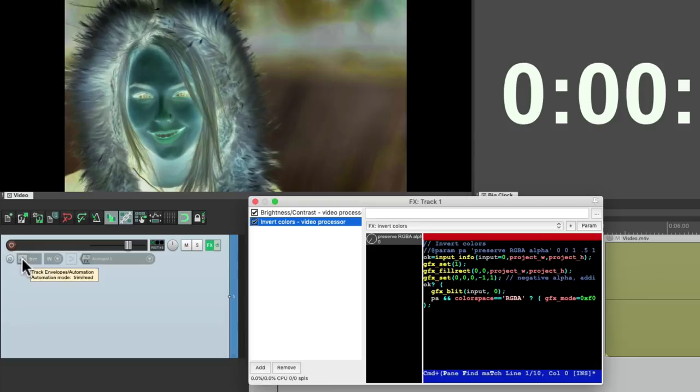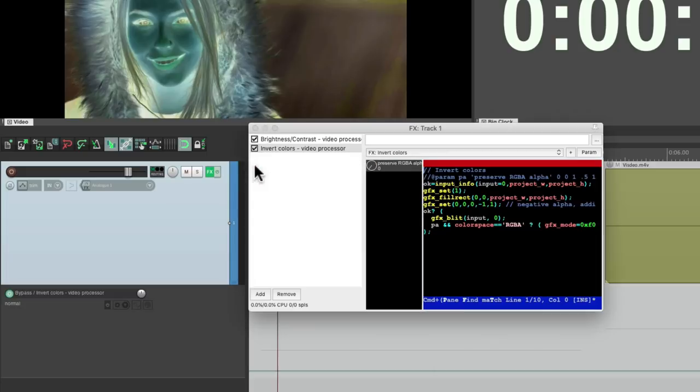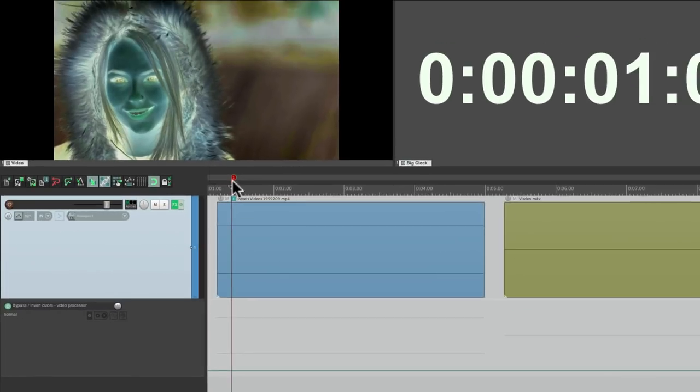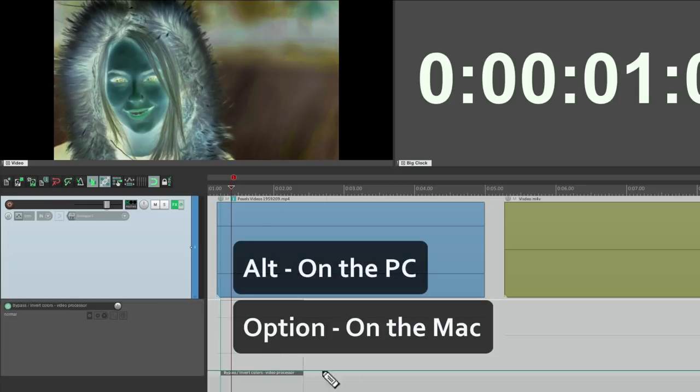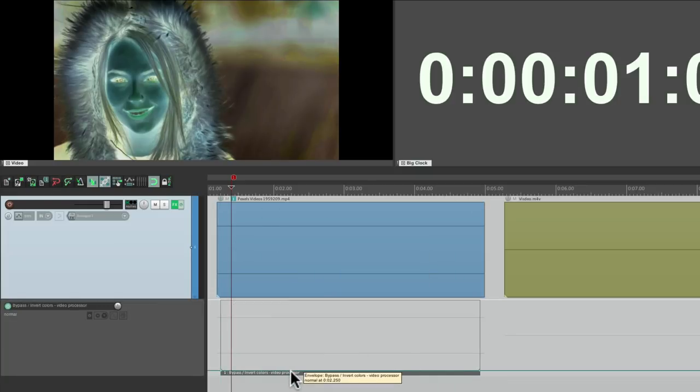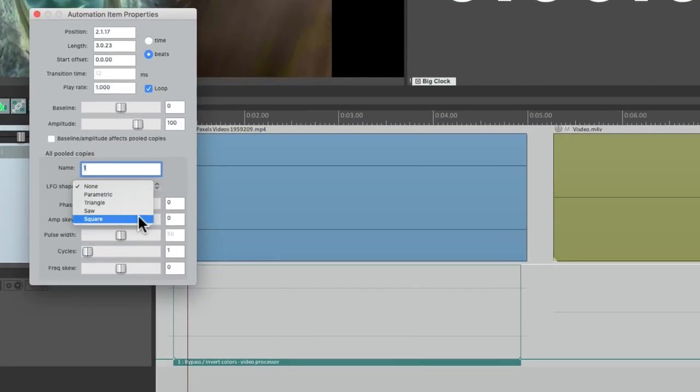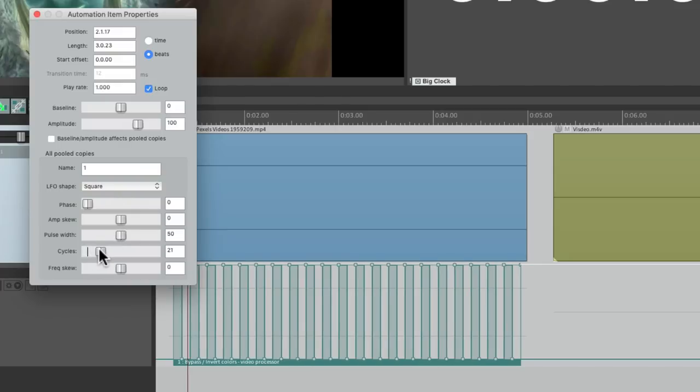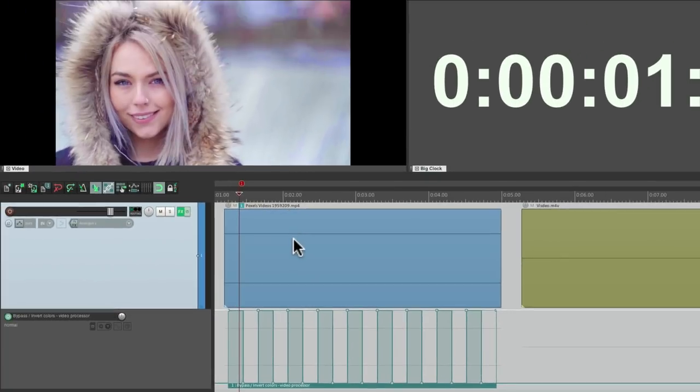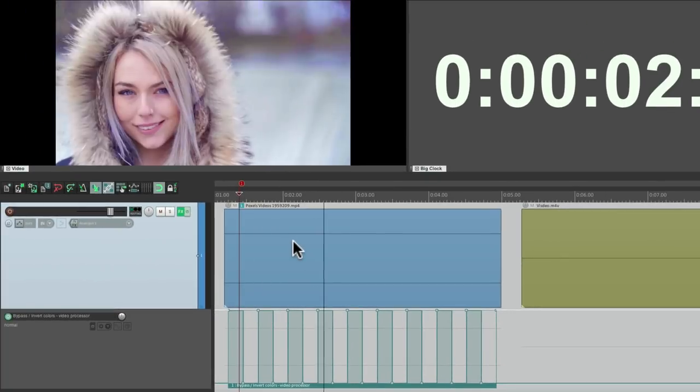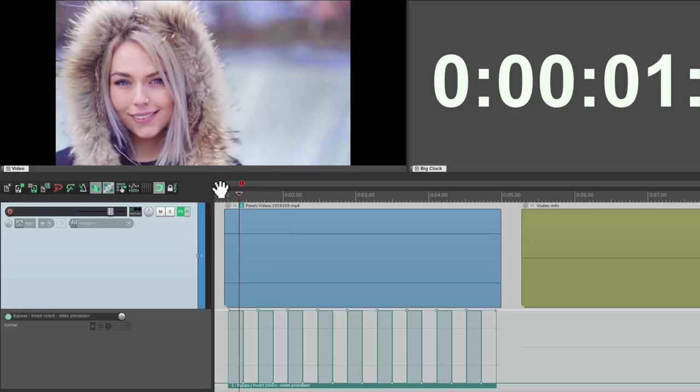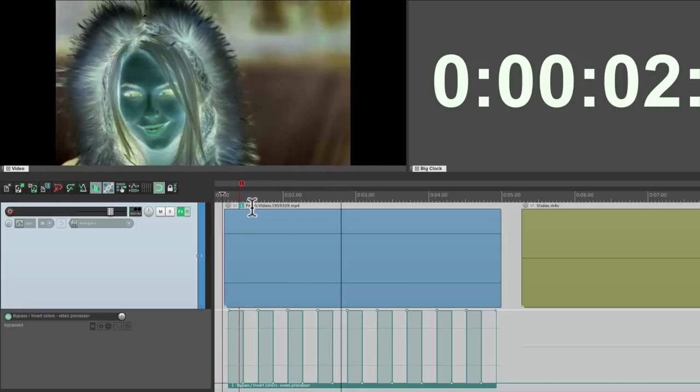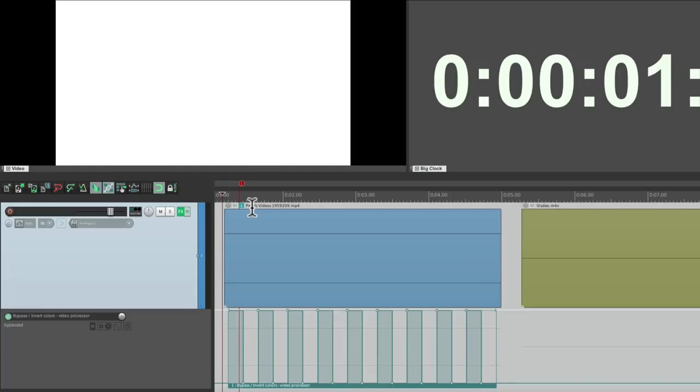Let's go to track envelopes and turn on bypass as an envelope. Then we can create an automation item. Alt on the PC, option on the Mac, down here. Double click it, create an LFO for a square wave, and readjust the cycles to how quickly it turns on and off. Like this. Pretty cool effect.